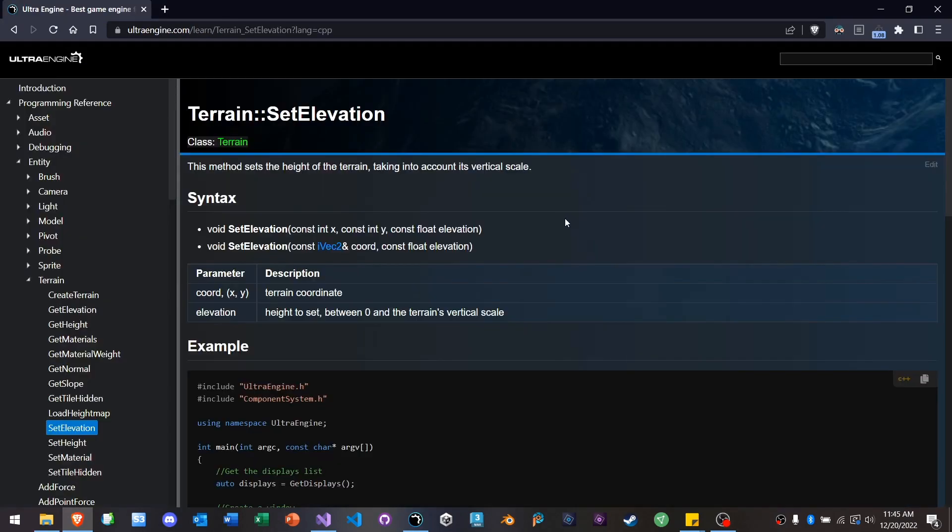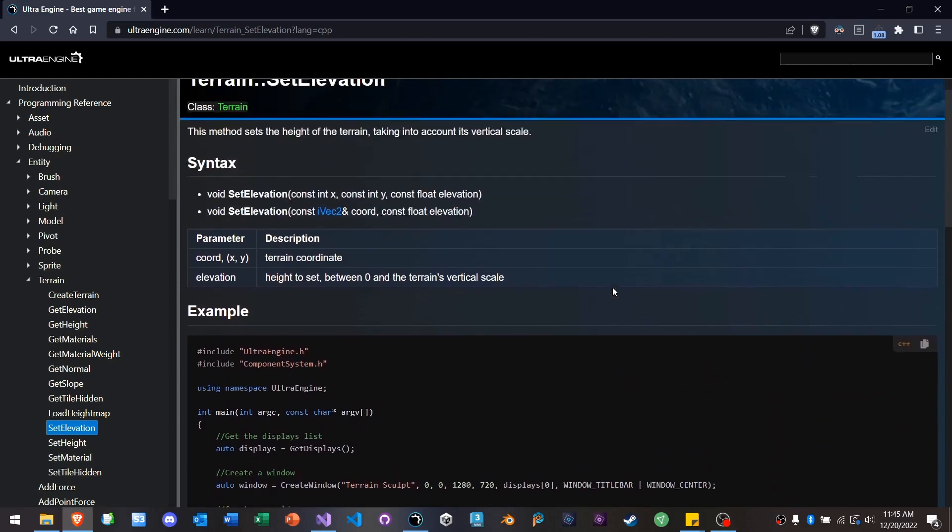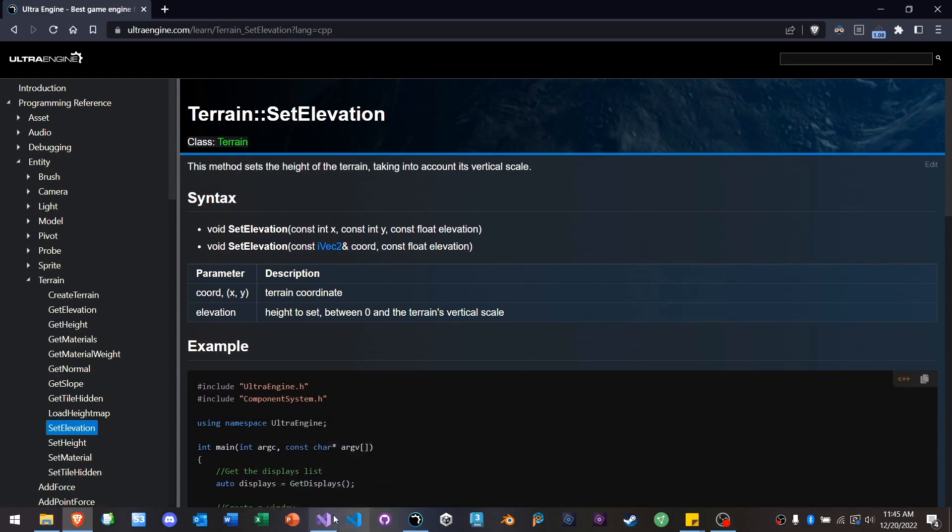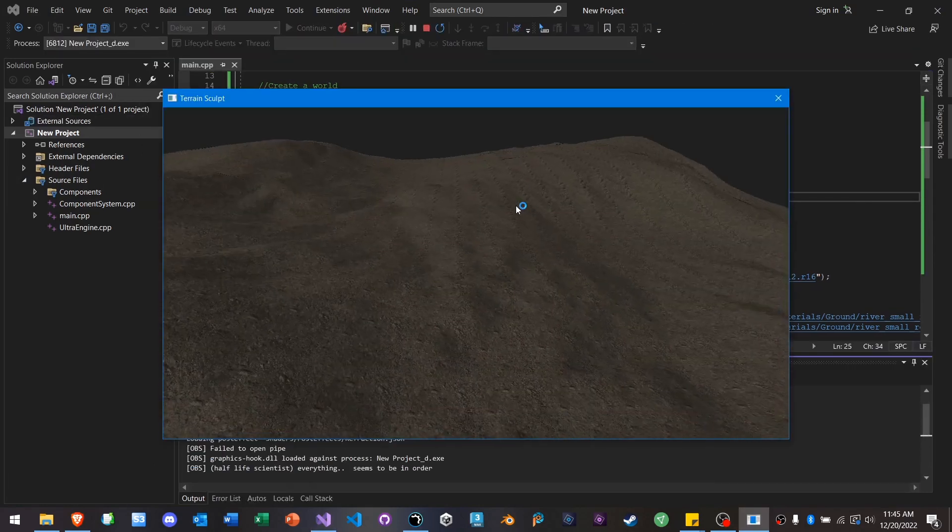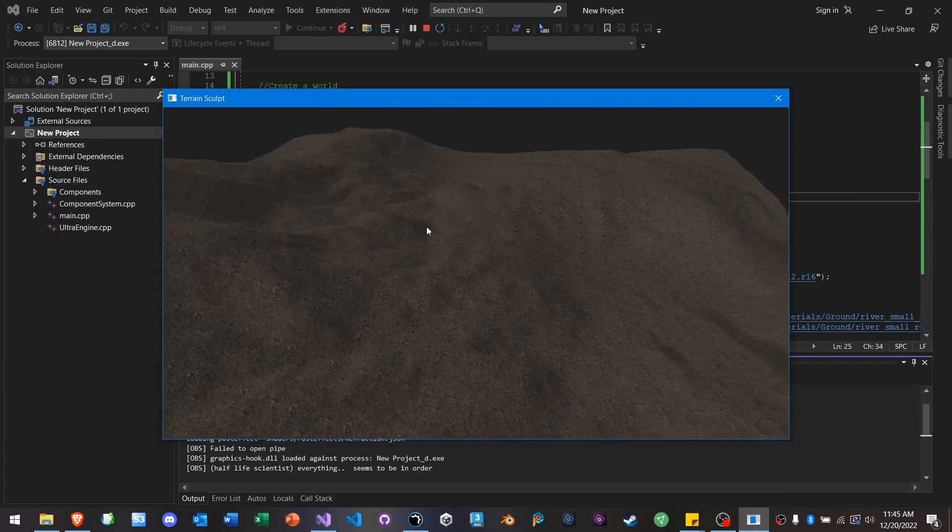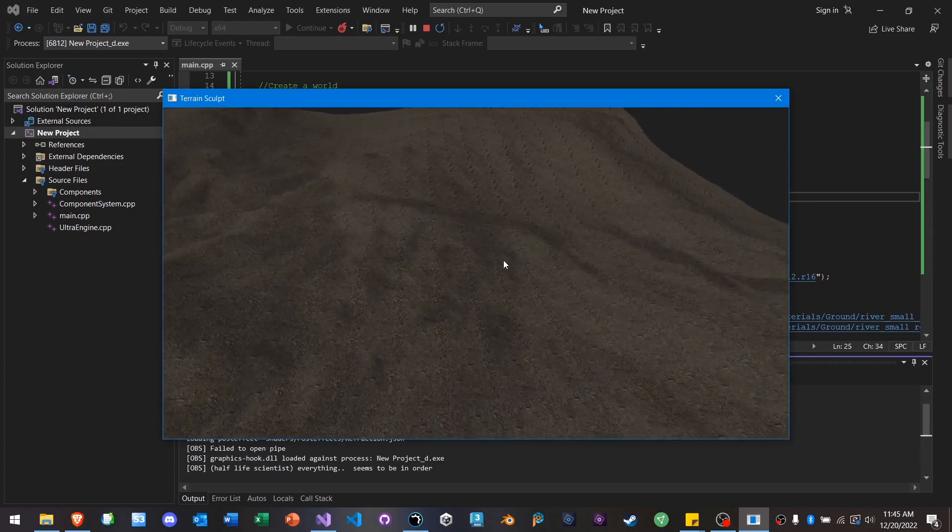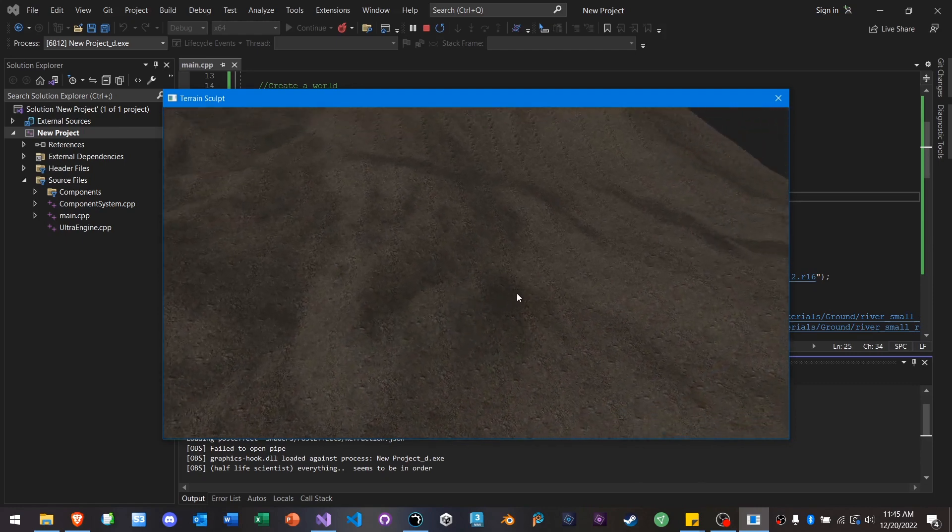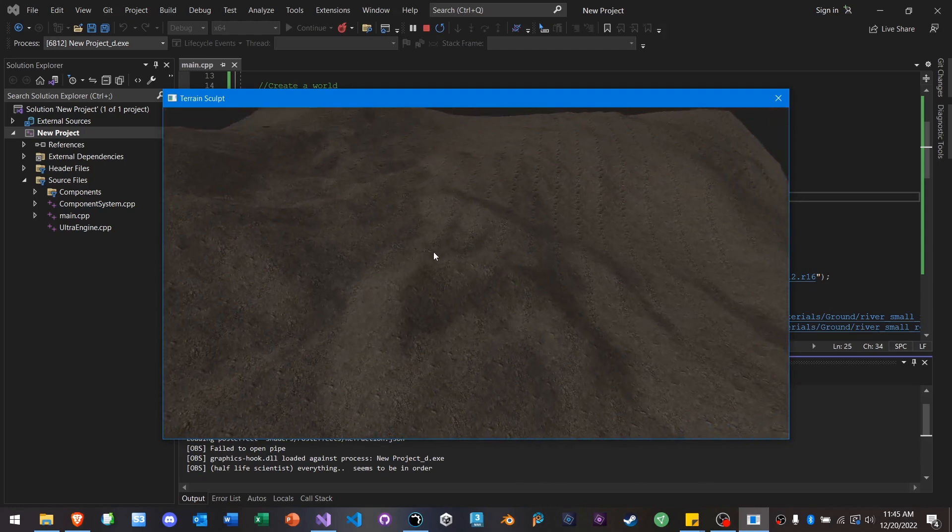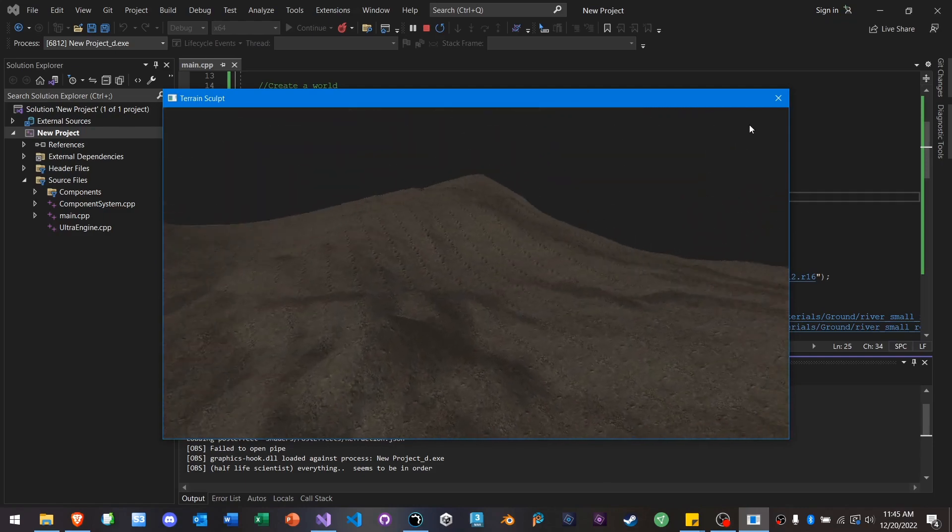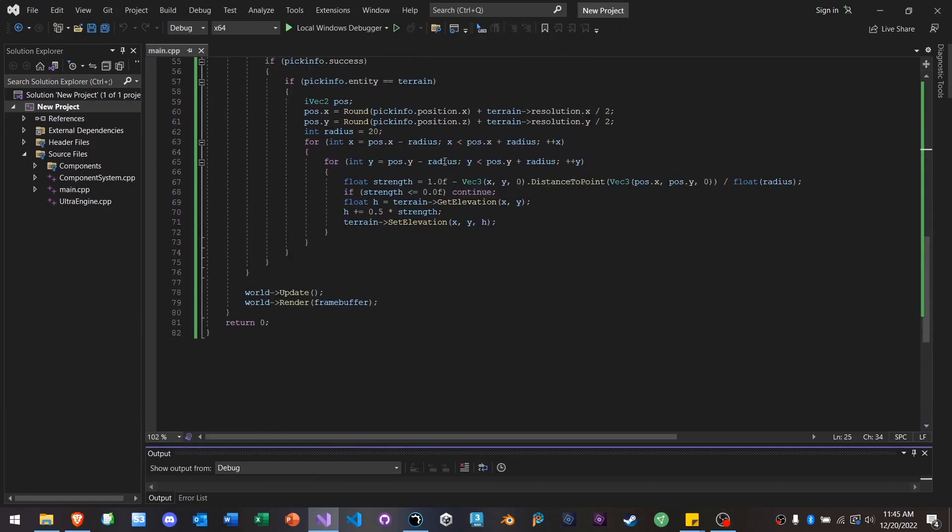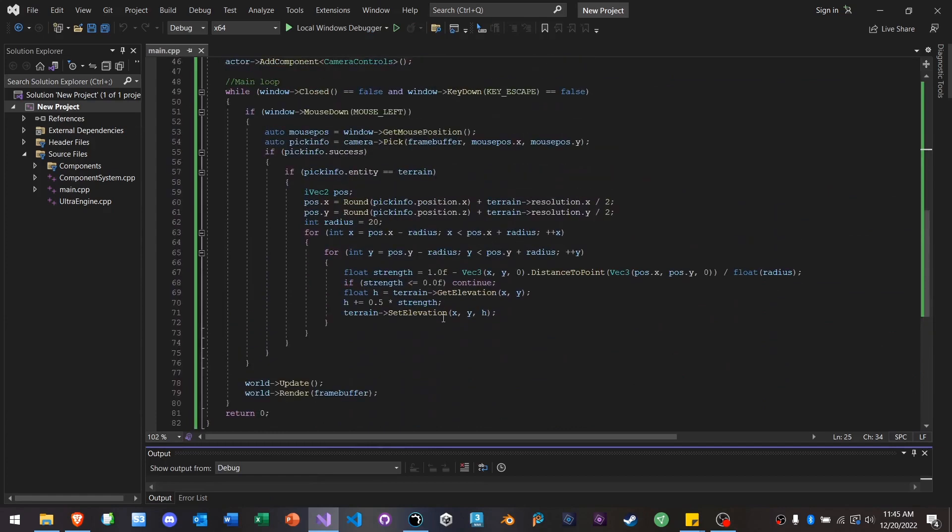We have a lot of new possibilities with terrain. You can manually set the height of each terrain point. The whole terrain API is very well documented, and it's just got a flexibility about it that Leadworks did not have. So here in this example program from the documentation, we can sculpt the terrain ourselves.